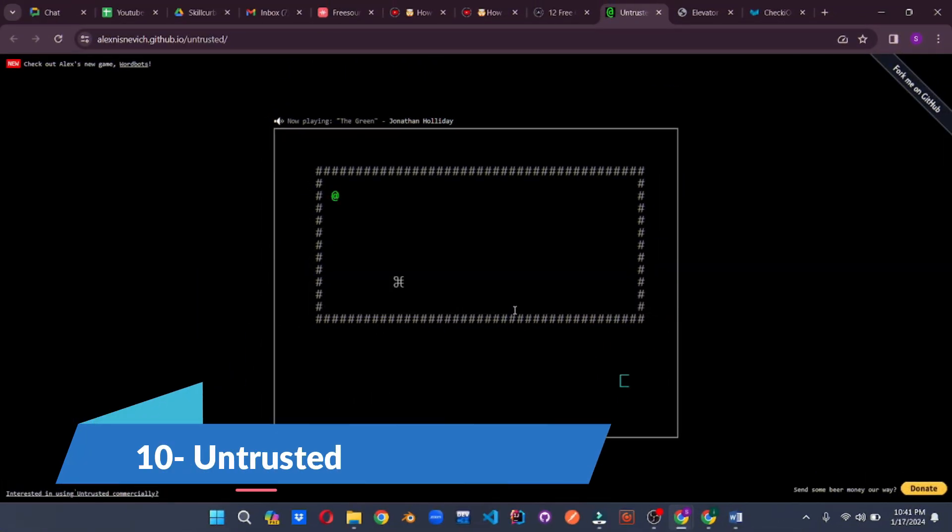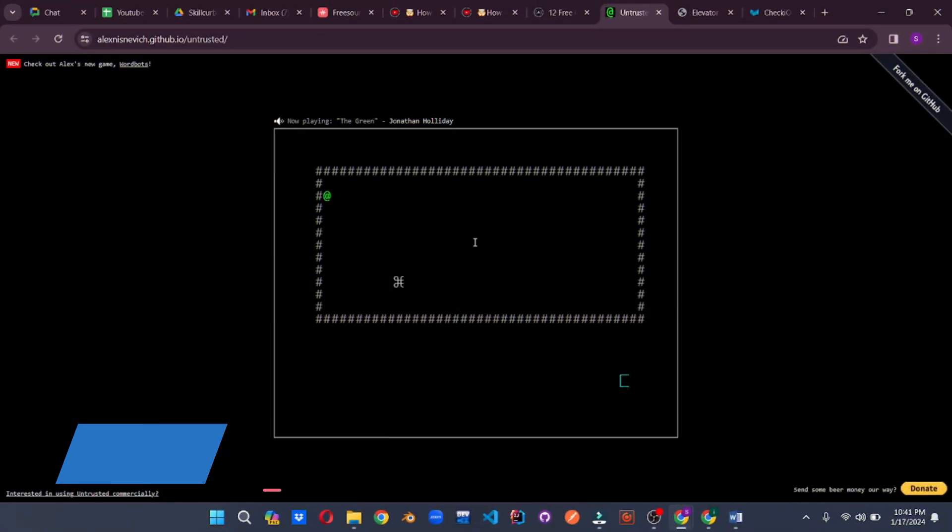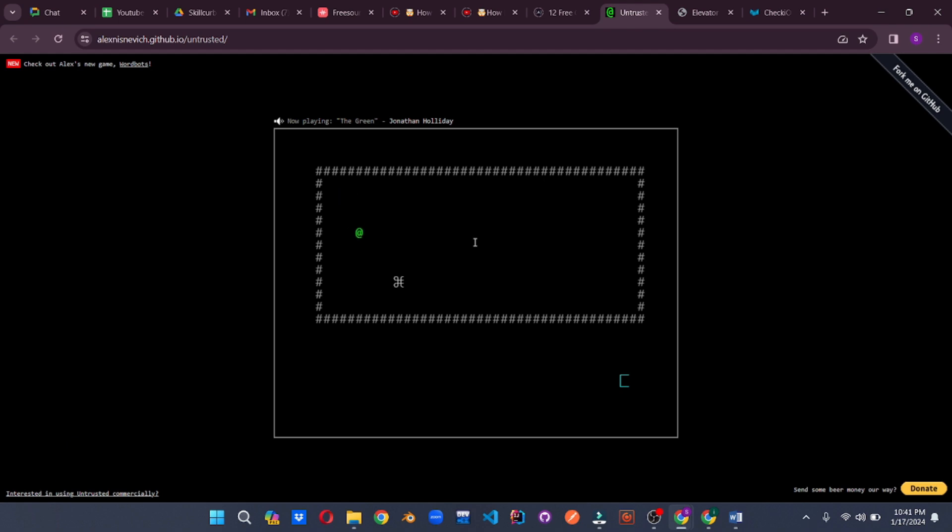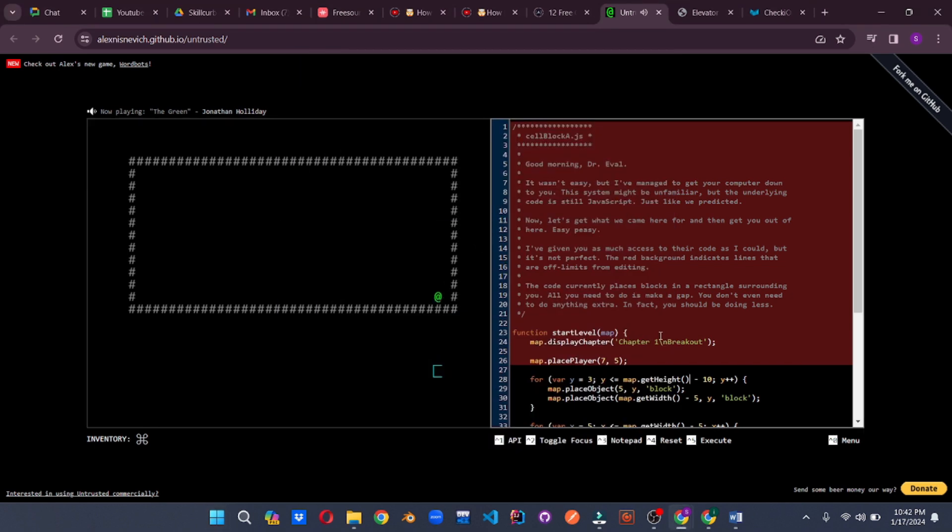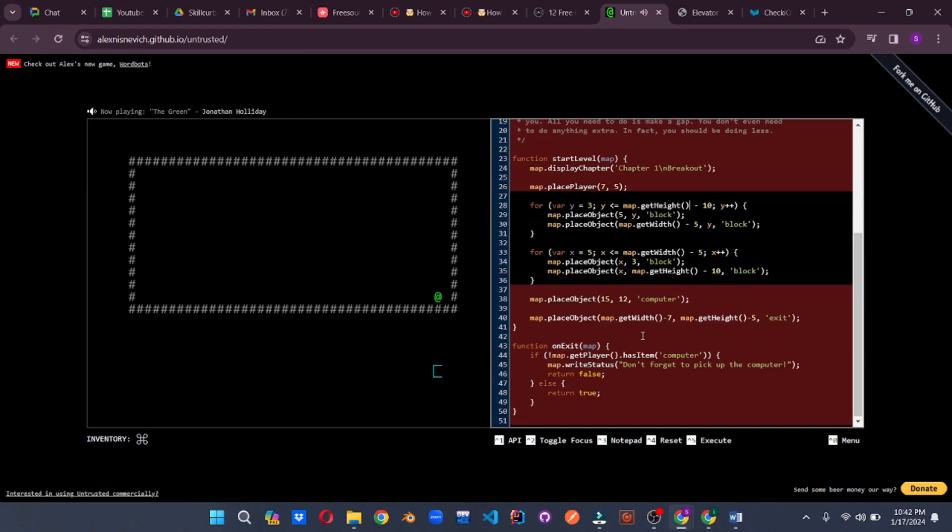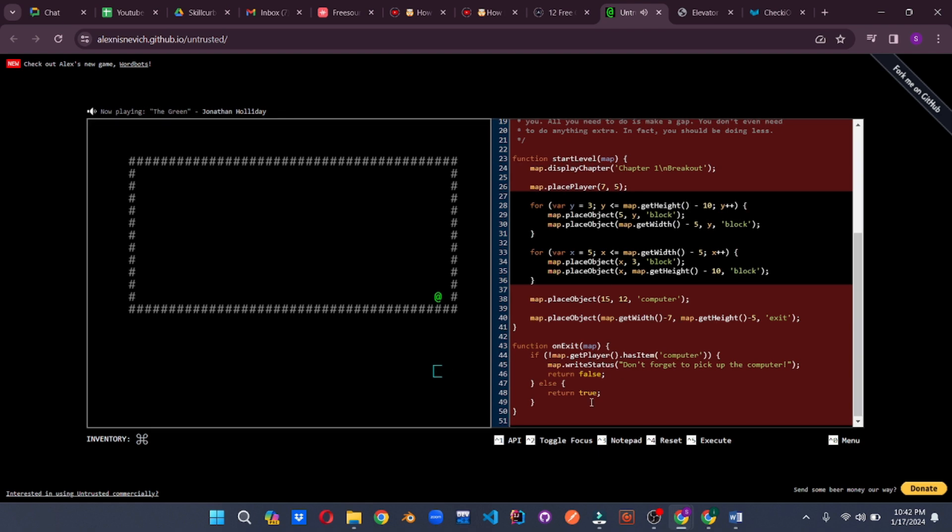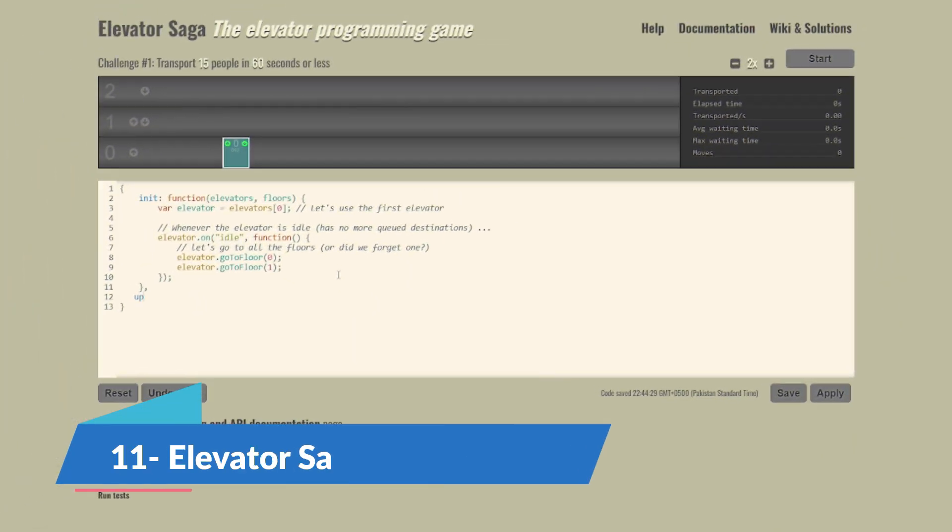Untrusted takes coding to a whole new level. It's a puzzle game where you manipulate the game's code to advance. Visualize yourself as a hacker navigating through a maze of challenges, outsmarting the system. It's a mind-bending puzzle adventure. And the twist is, the more creative and unconventional your code, the more rewards you unlock. Think outside the code.